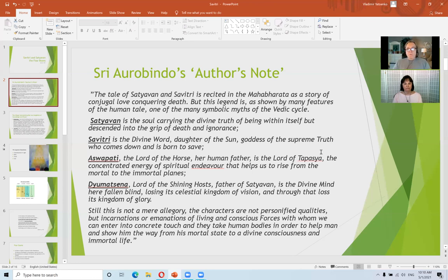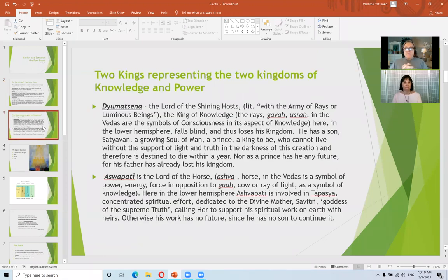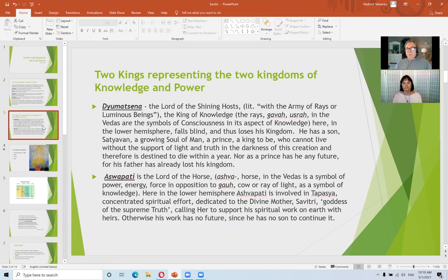Now we must look more precisely at these four major personalities of the story. The whole story starts in the Mahabharata with King Ashvapati, who was loved by all his subjects but had no progeny. He had no son, and wanted to continue his kingdom. So he performed tapasya for that purpose — that is why he is called the lord of tapasya.